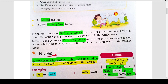Active voice जो है, वो हमें बताता है कि subject क्या कर रहा है। Passive voice में जो sentence होता है, वो हमें बताता है कि subject के साथ क्या हो रहा है। Active में subject action कर रहा है। Passive में subject के साथ क्या हो रहा है — this is the only difference.